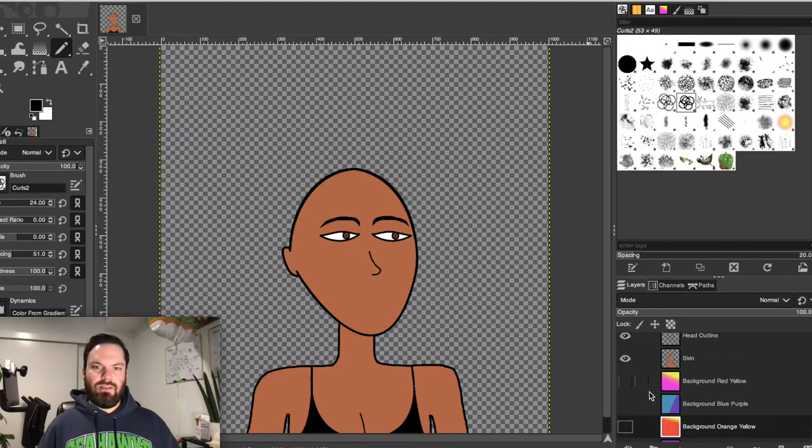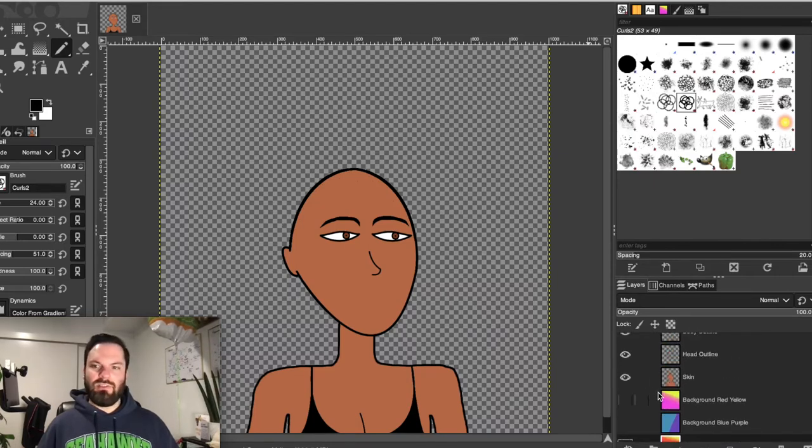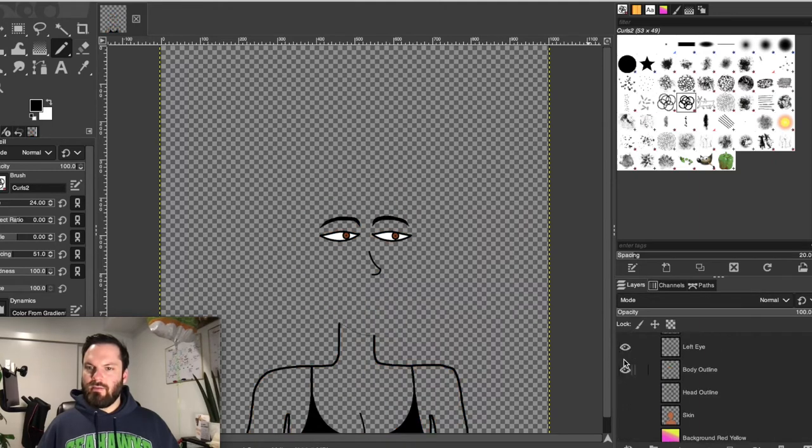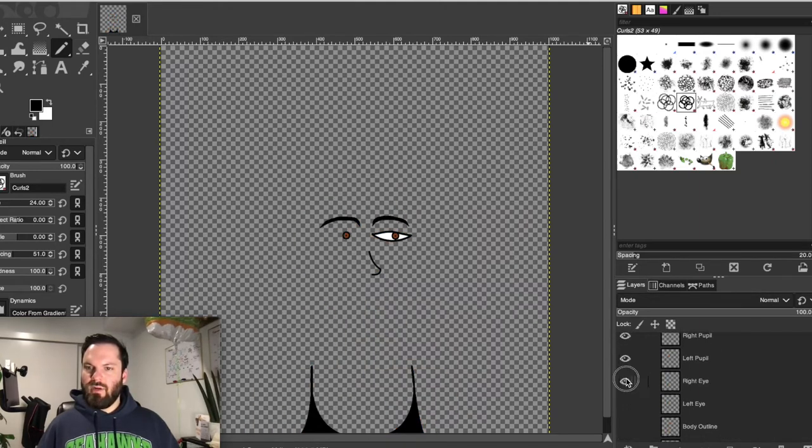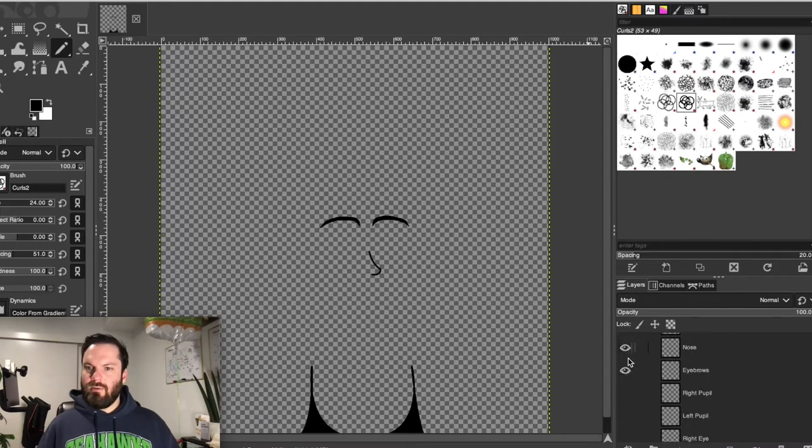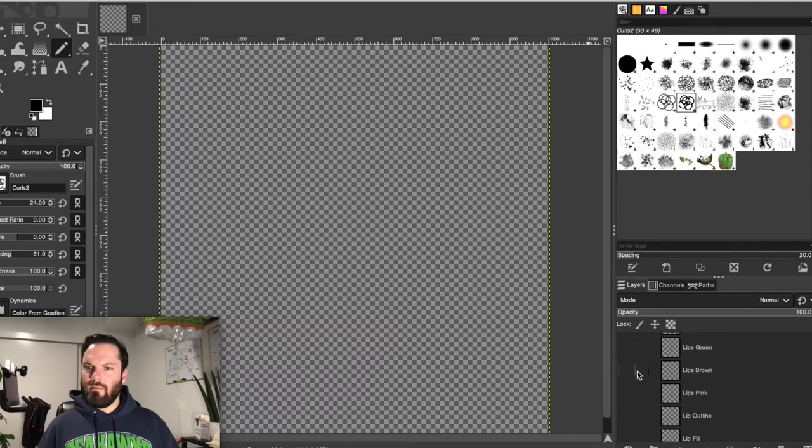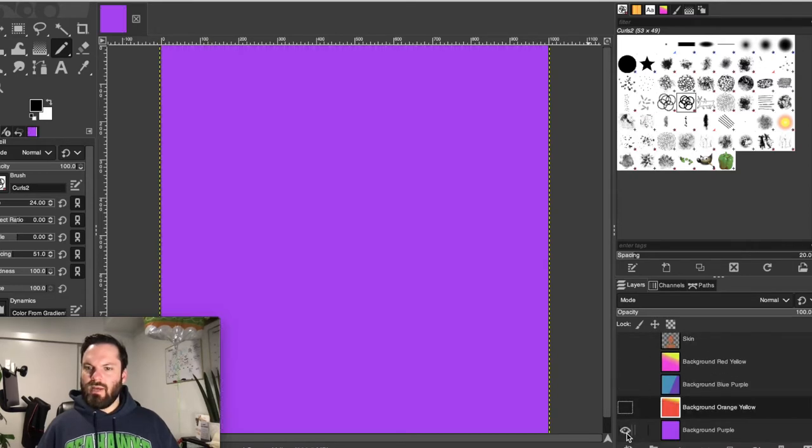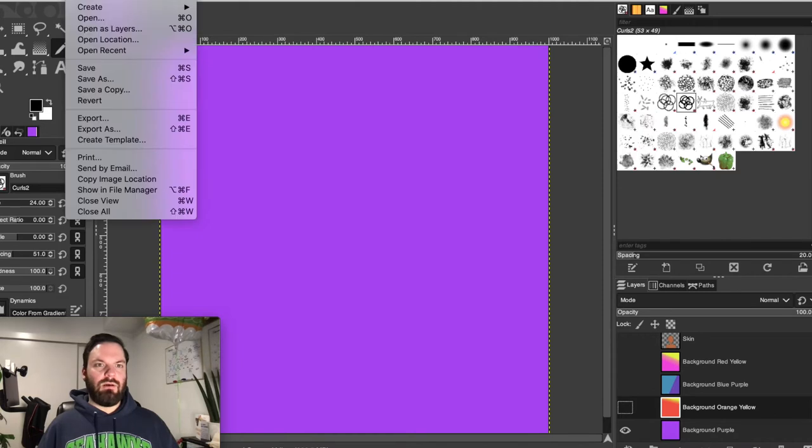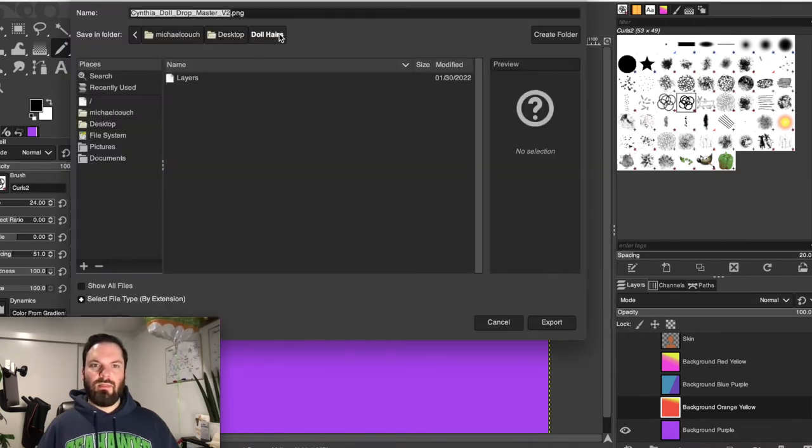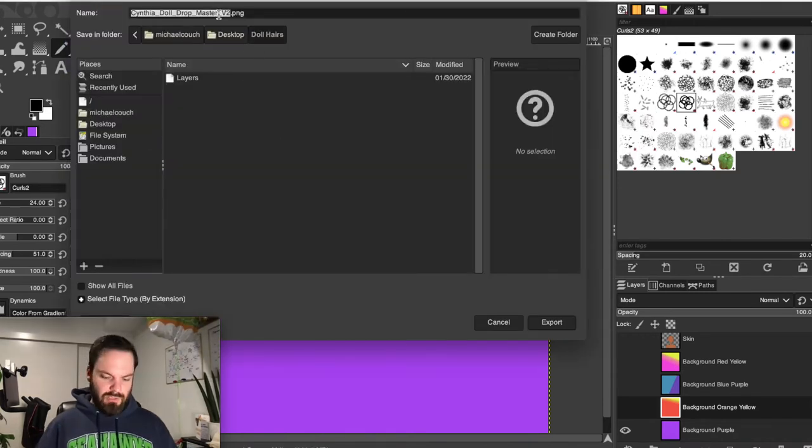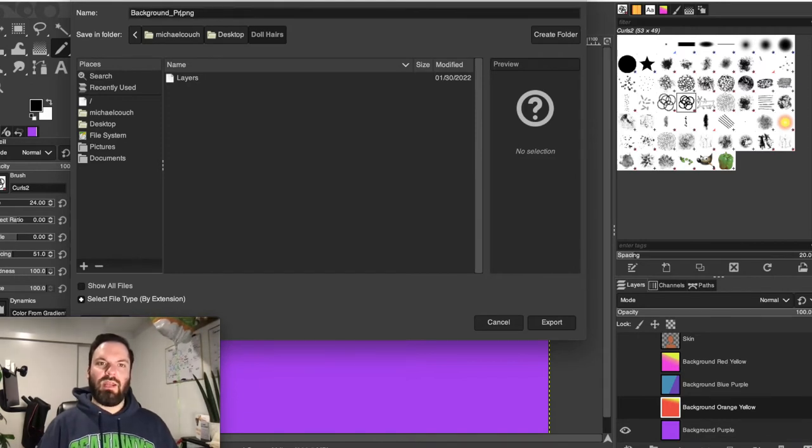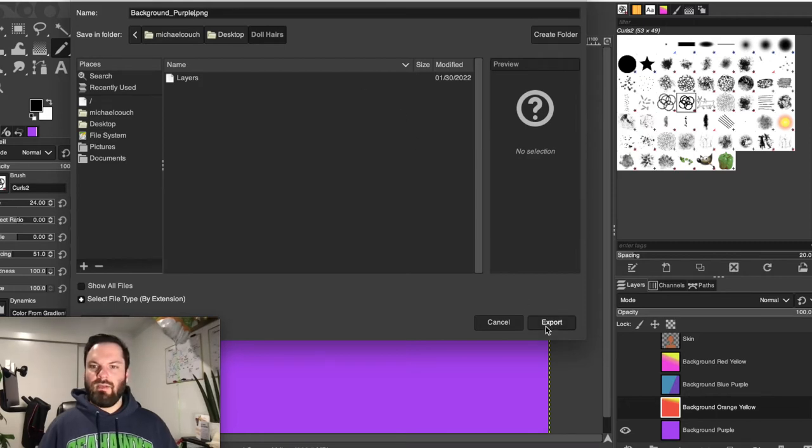Then, you got, it doesn't matter which order you do these in as long as you get them all out. So that's our base body. And now we want every feature to get rolled out. So now I would start back at the bottom. This is the background purple. I would go file, export as, into some folder of my choice. And I would call this background purple so that I know exactly what the image is just by the name.